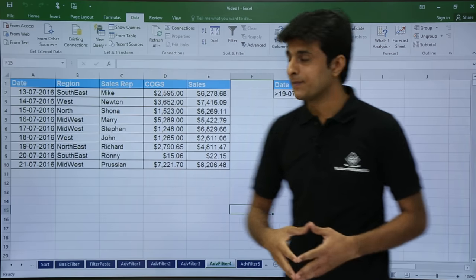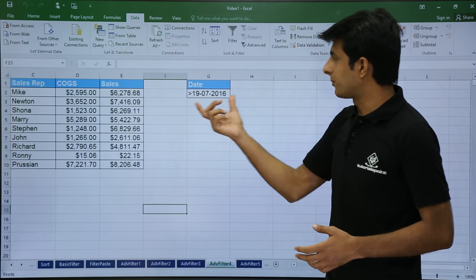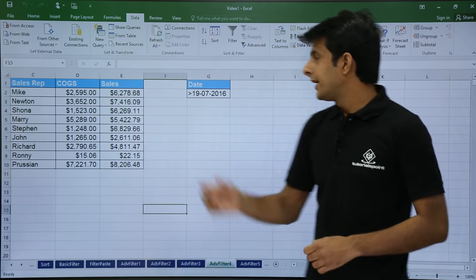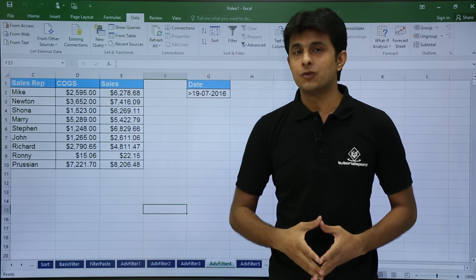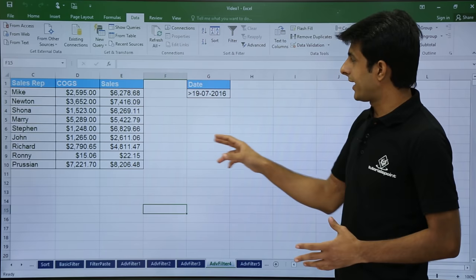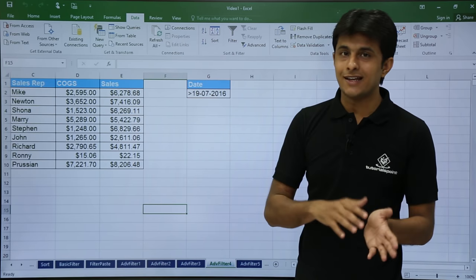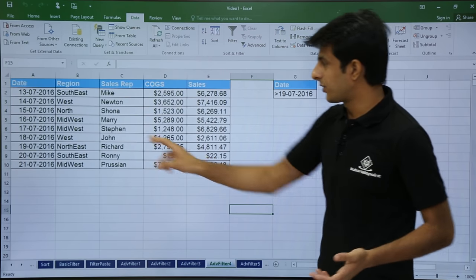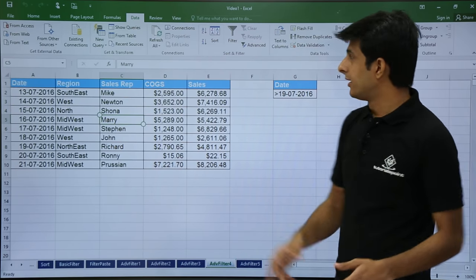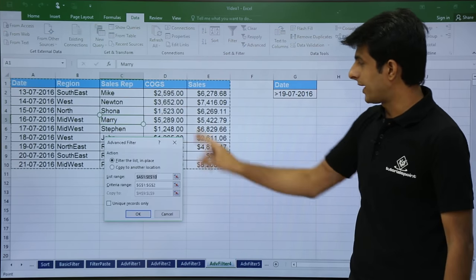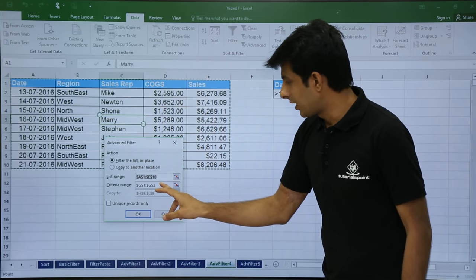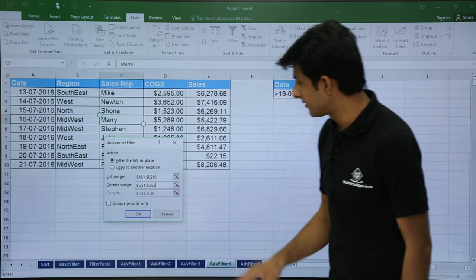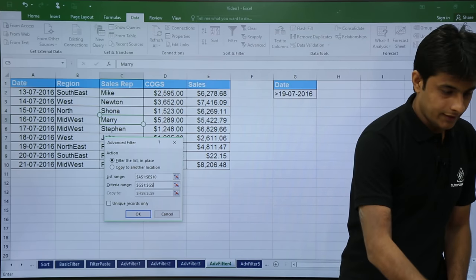Now let's see how to filter dates. For filtering dates, the column heading in the criteria must be the same as in the source data — you have to write it purposely. I have written greater than 19th of July 2016. You can use less than, greater than, equal to, or not equal to. Keep your cursor in the data and go to Advance. By default the data is selected, but check the criteria range and remove any incorrect selection.